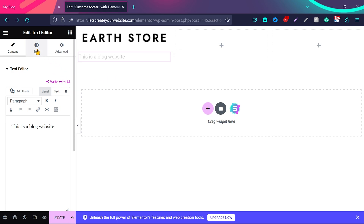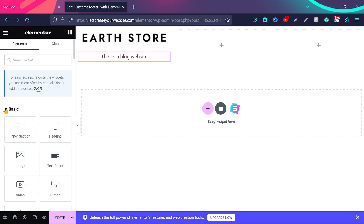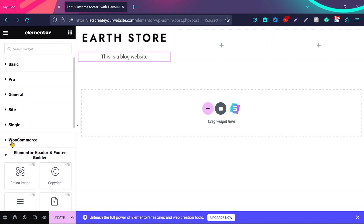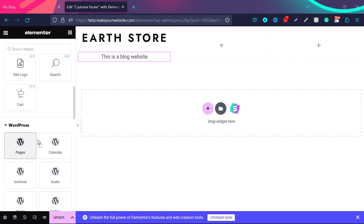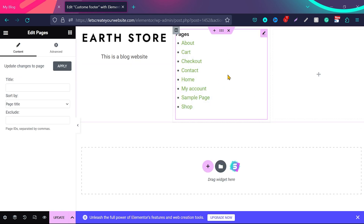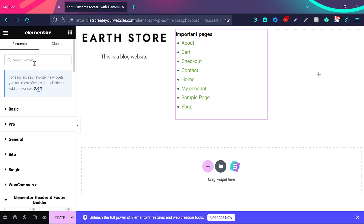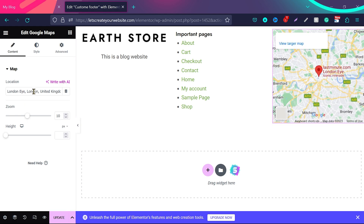You can add a description like 'This is a blog.' Once done, go to Style and align it how you want — for example, center. For the second column, click the plus to go to all widgets. Close basic, pro, and general sections, and at the end under Elementor Header Footer Builder, you'll find WordPress options. Select WordPress Pages to add website pages to that column. You can change the title to 'Important Pages.' For the last column, search for 'map,' drag Google Maps in, and add your location. Once done, click Update.